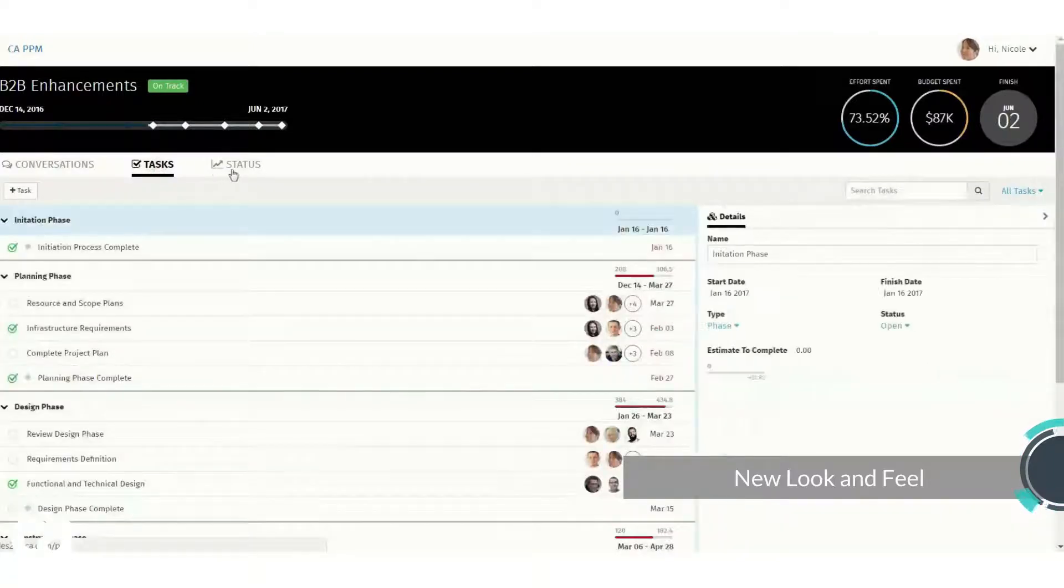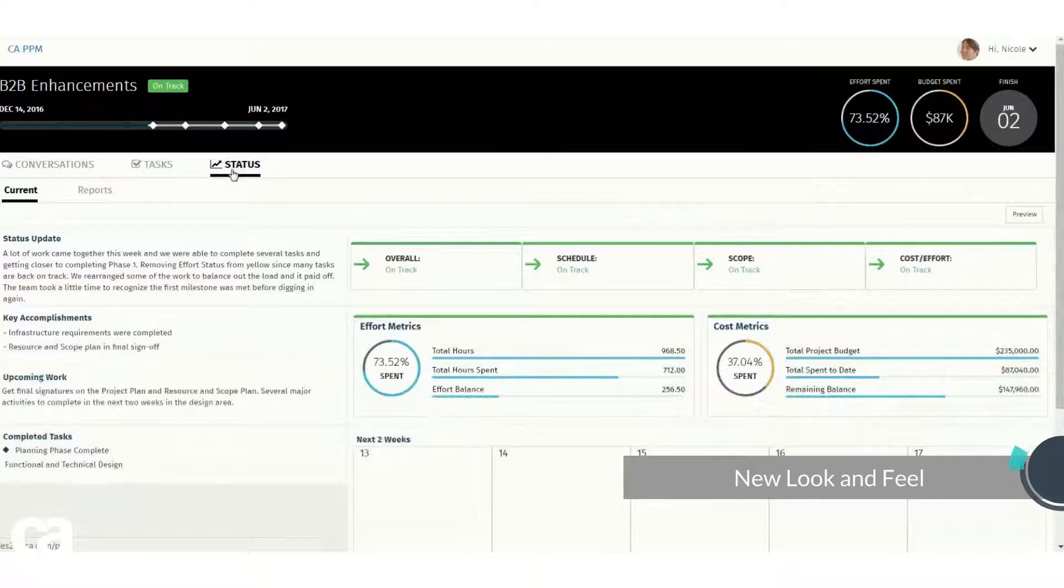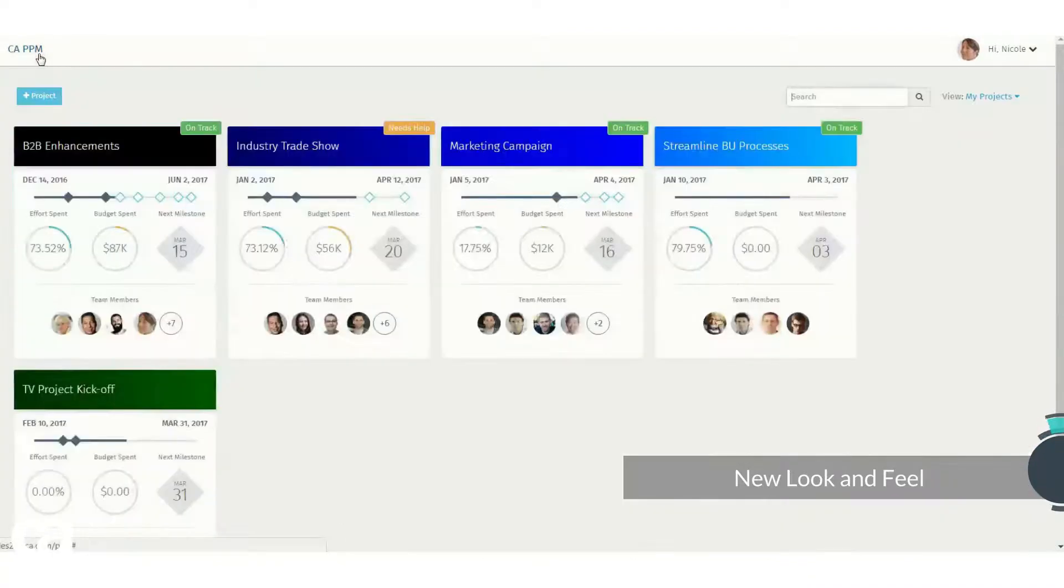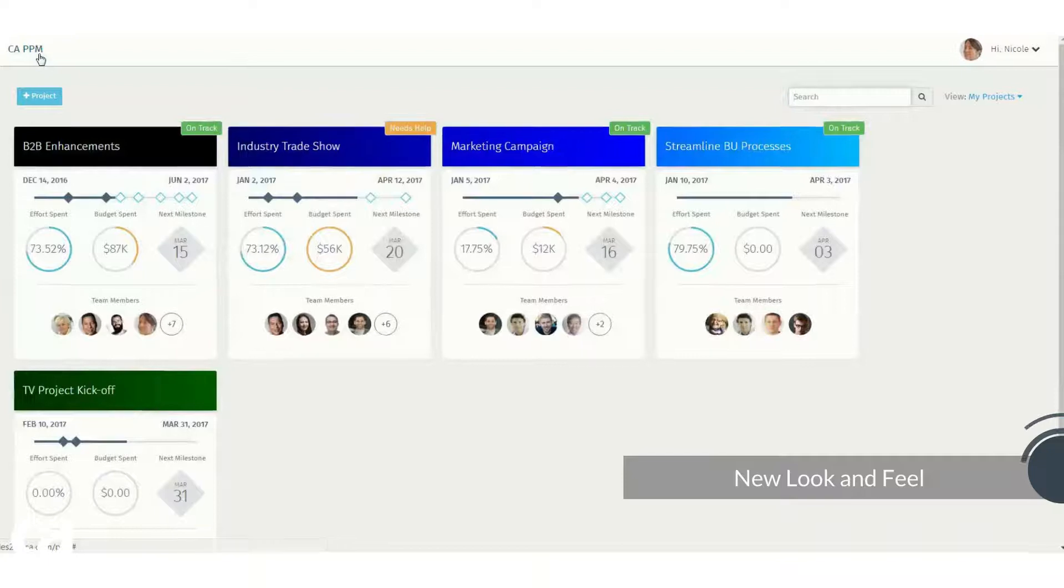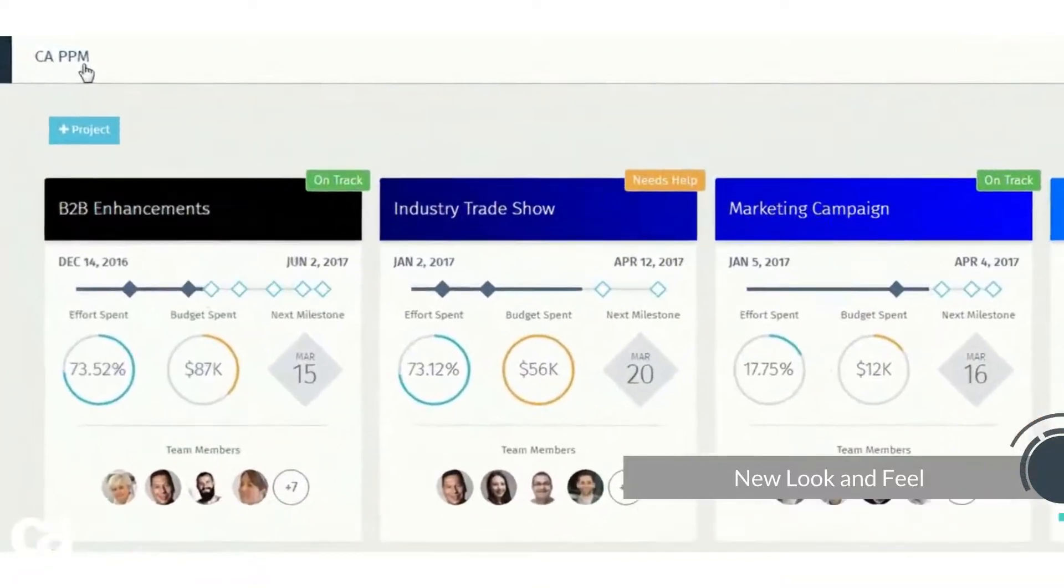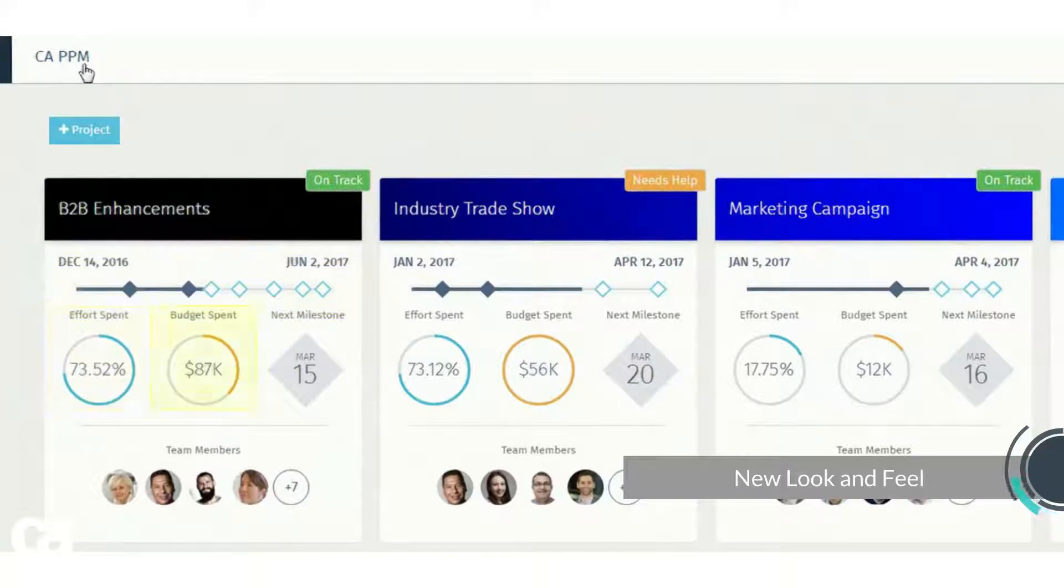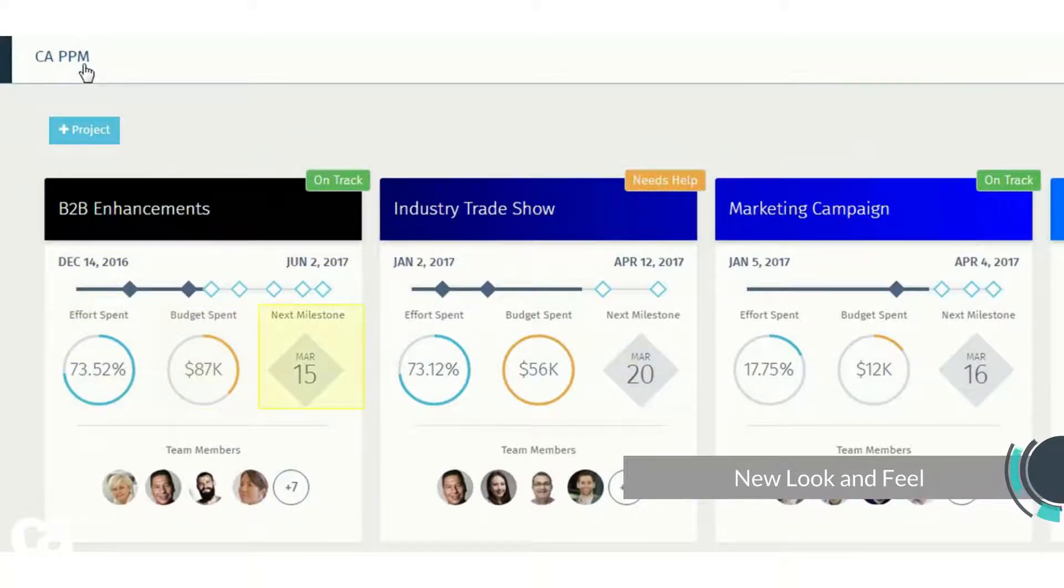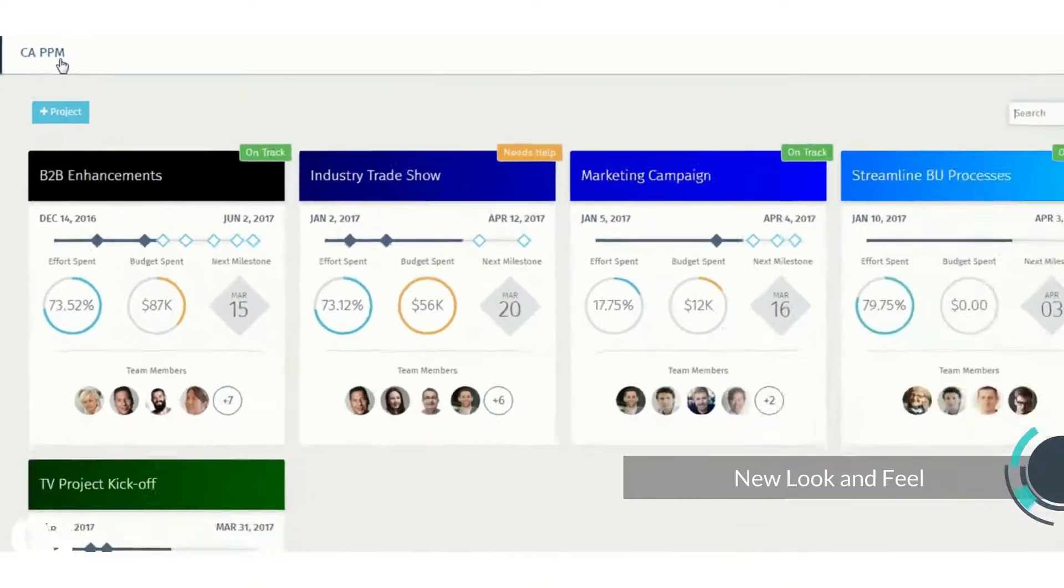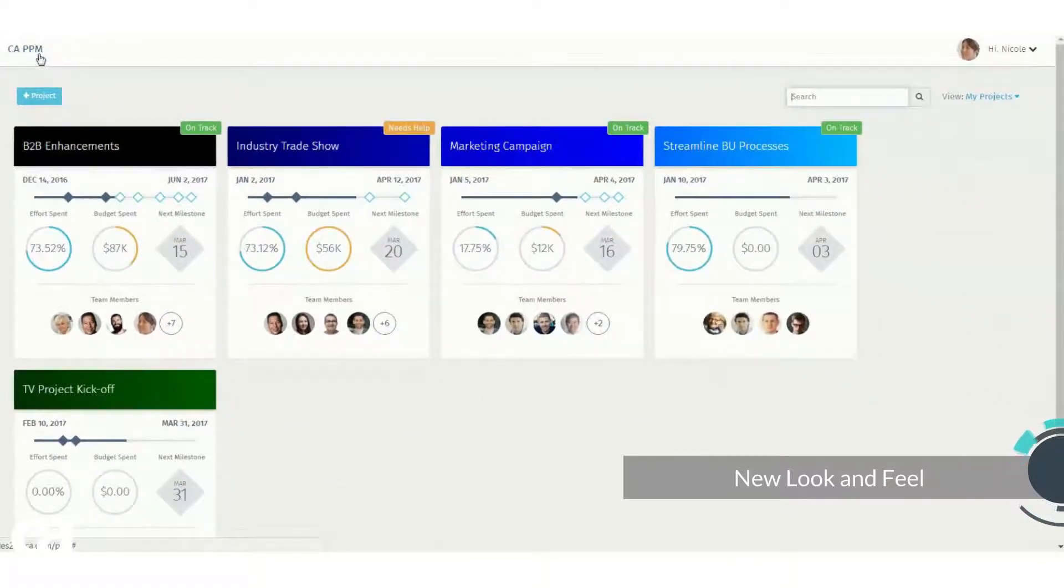For example, Nicole the project manager finds that the project tiles enable her to have a quick preview of the progress on all her projects. She can view the overall health of the project, the status of the project milestones, the efforts spent on the project, the budget spent on the project, and the date for the next milestone. This redesign draws her eye to the data that matters most and enables Nicole to focus on the most critical actions.